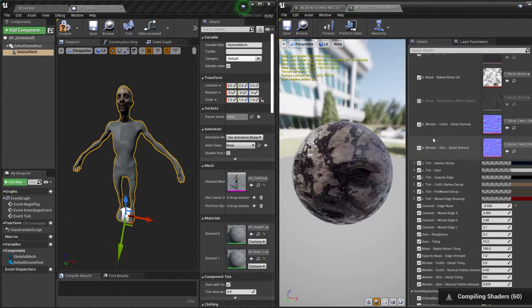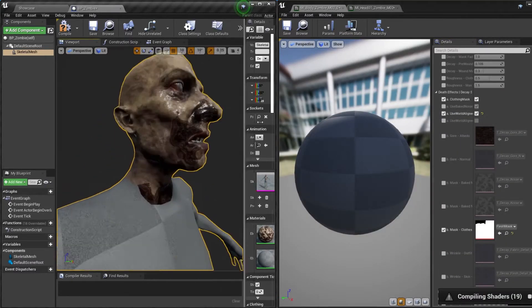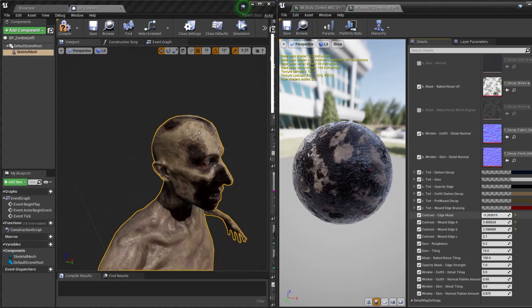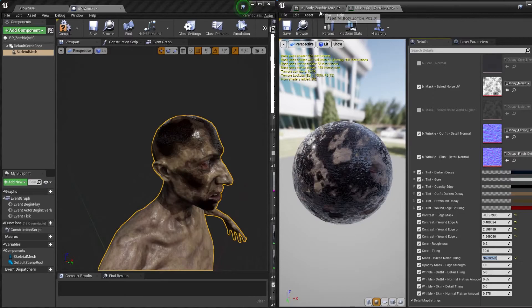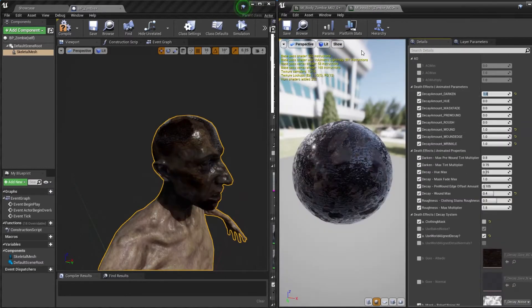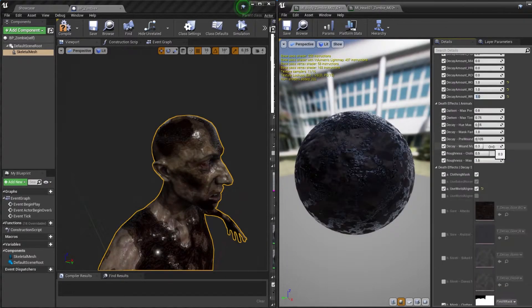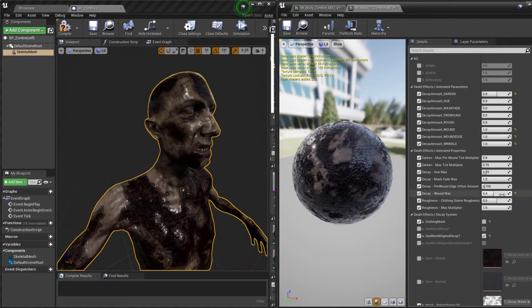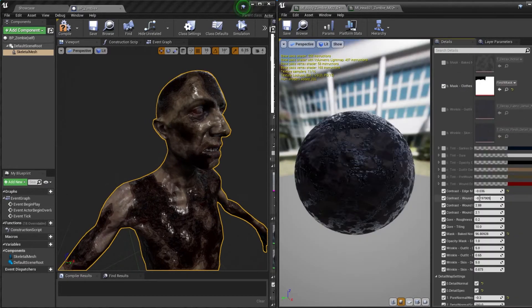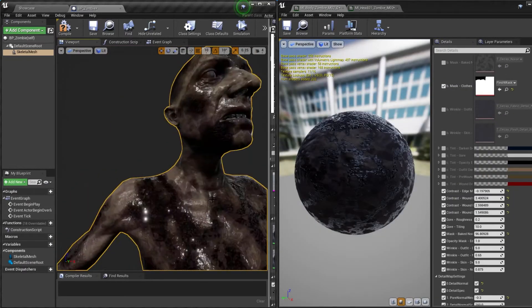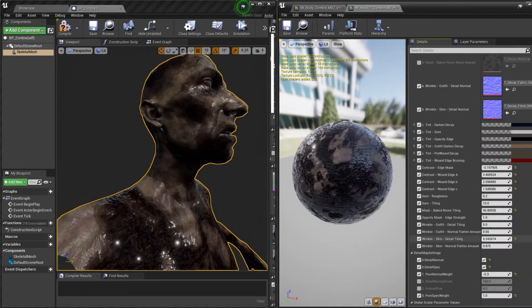If your material has a combination of flesh and fabric like the zombie does here you can use the clothing mask texture slot to allow the decay system to differentiate between the two. Make sure in these masks that the flesh is white and the fabric is black.